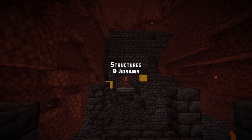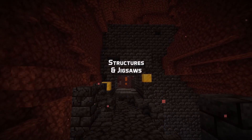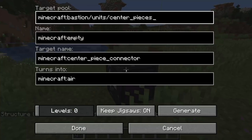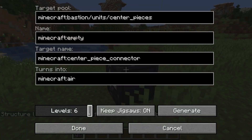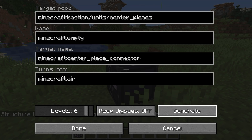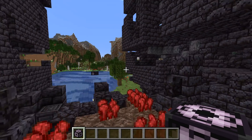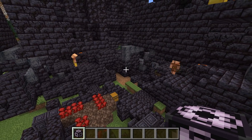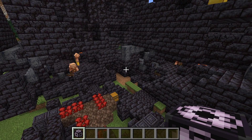Structure and jigsaw fixes in this version. Structure size and offset is now correctly handled for dedicated servers, meaning the structure block interface now properly works for dedicated servers as well. The jigsaw block user interface has been fixed: when hitting the generate button, it will now properly save all relevant values, apply them, and close the window to generate the structure.